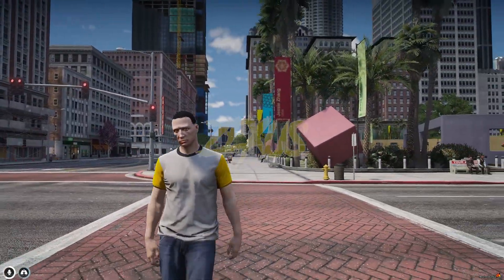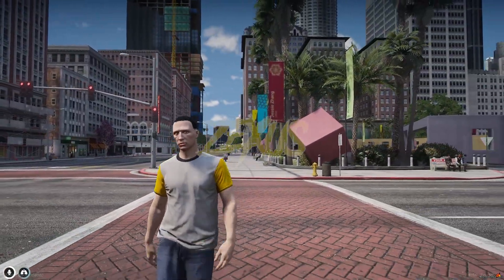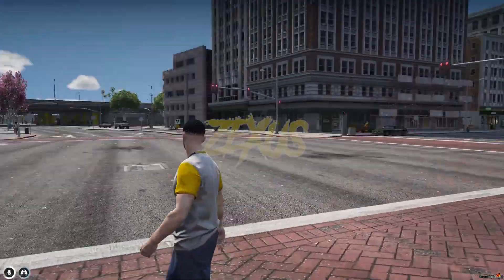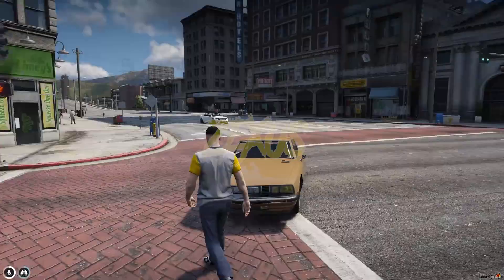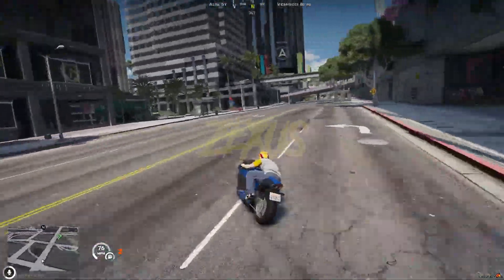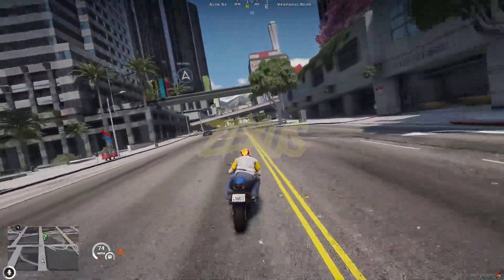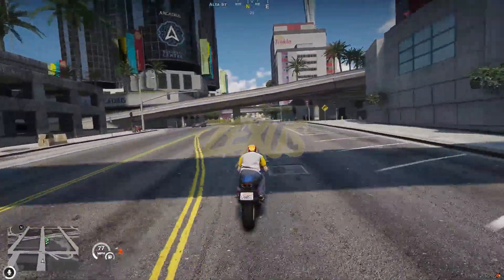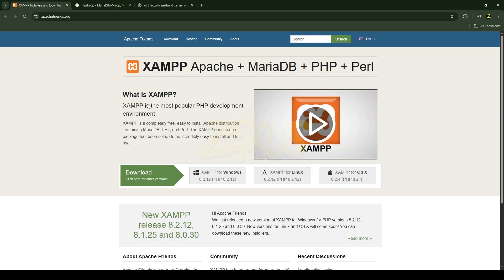Hello everyone, welcome to Success Development. In this video I'm going to show you how you can set up your own QBox server from scratch. So without any further ado, let's get started. To set up a FiveM server we need two important software installed on our PC.